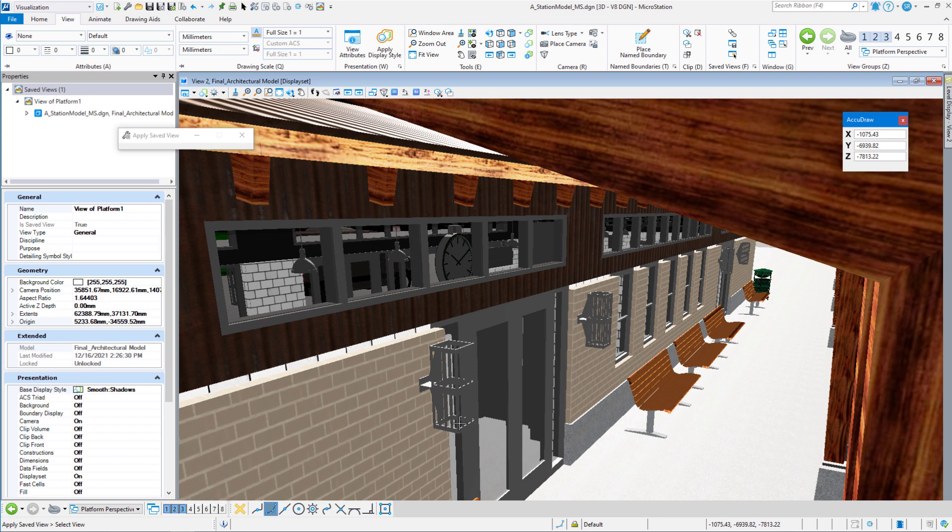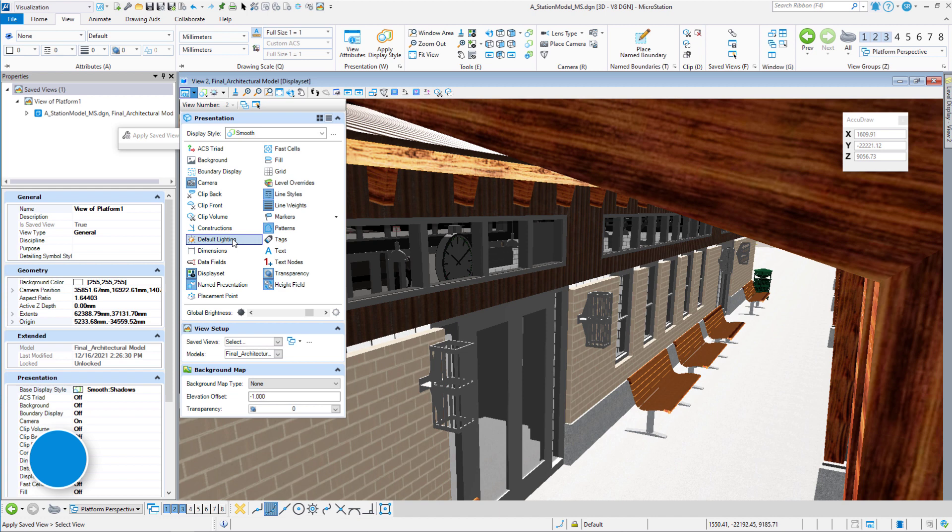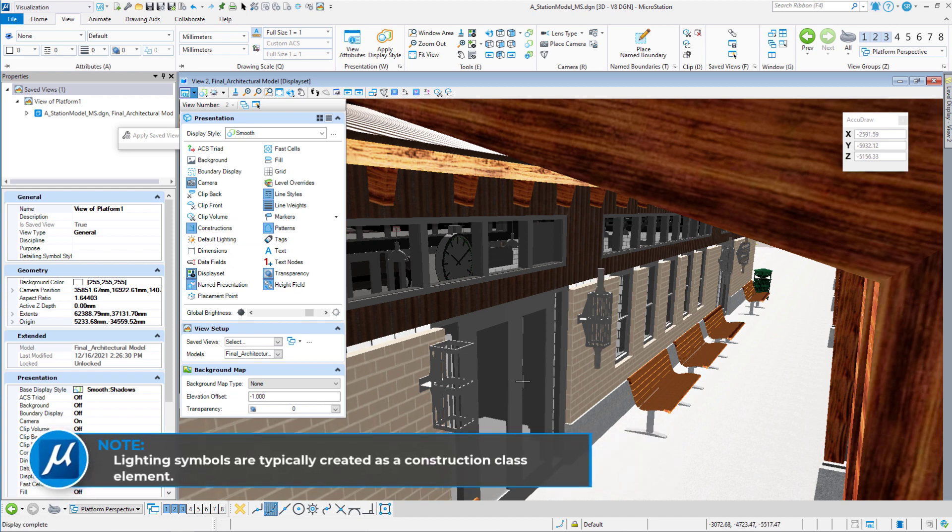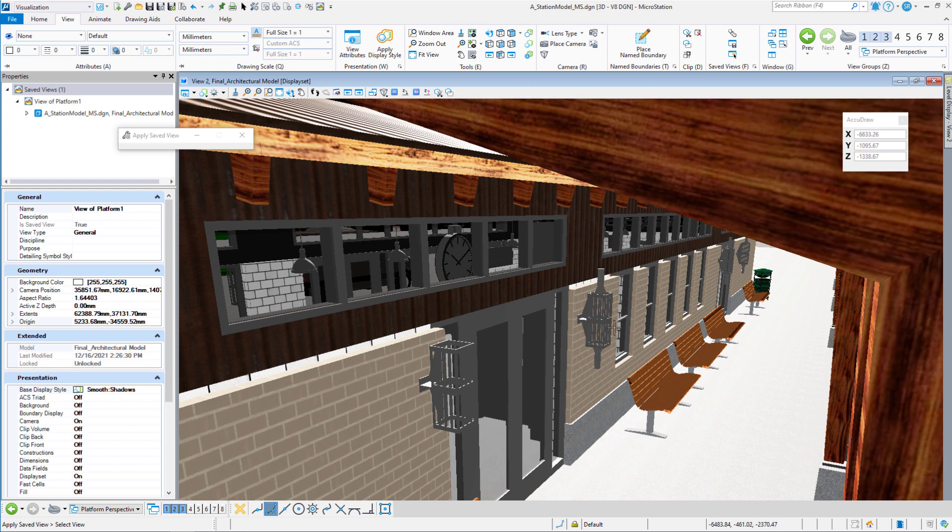Now I can also check to see if I have spotlights on this already by going up here to view attributes and turning on my construction lines. You can see the other sconces have these little flashlights and that's a spotlight. And what we want to do is put these spotlights on this sconce as well.